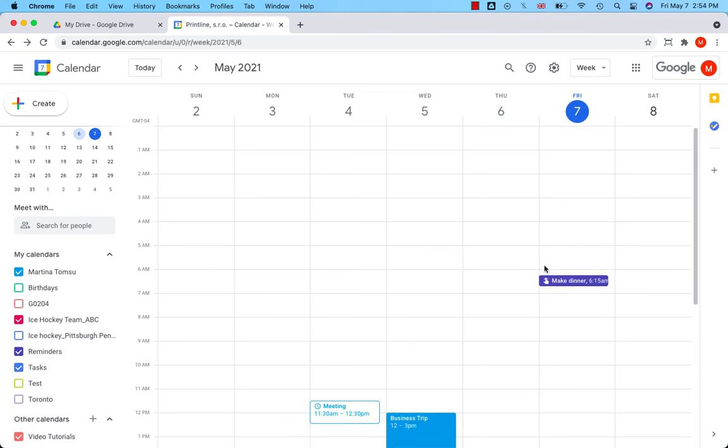You can use reminders in Google Calendar to help you track tasks. Unlike events, reminders repeat every day or until you mark them as done.